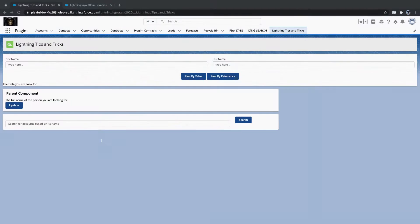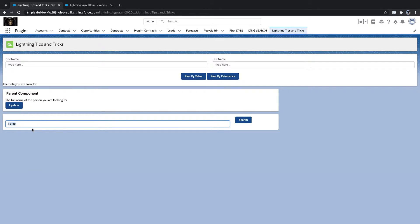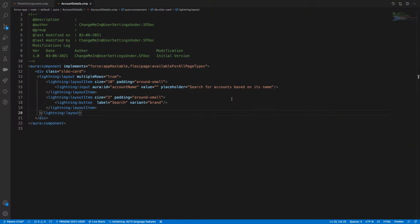Now the expectation is: if I type 'Paragh' and hit search, it needs to display all the matching records of Paragh at the bottom. To get those details first, I need to have my server-side Apex class defined.